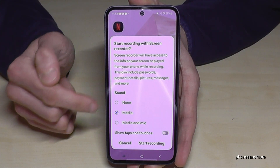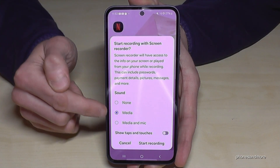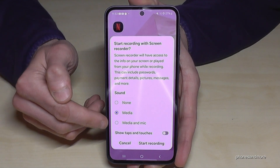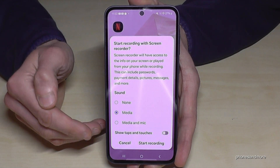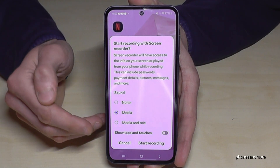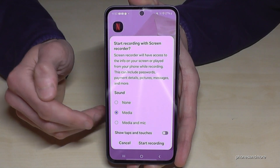If you want to have no sounds, just the media sound, or the app sound — or next to the media sound also the microphone, in case you want to make a tutorial in order to explain something.